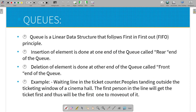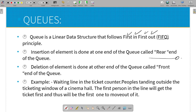Queue is a linear data structure that follows the principle of FIFO — First In, First Out. The first one in is the first one out. That is the principle of Queue. Insertion takes place at the rear end, and deletion takes place at the front end.